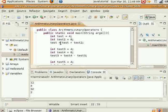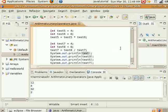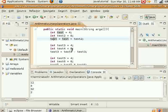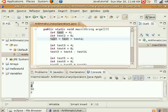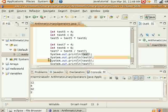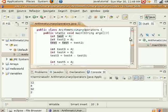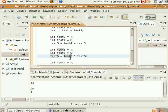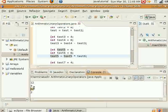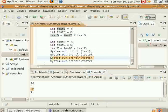First, test is equal to test plus test2 — so 4 plus 8 is 12, and we're setting the variable test equal to 12. We print that out and get 12 there. Second, we're doing test4 minus test3 and setting test3 equal to that — so 8 minus 4 equals 4, and test3 prints out 4 right here. Then we have test5 times test6 — 8 times 4 is going to be 32, and we're setting test5 equal to that, so test5 equals 32, which prints out on this line.